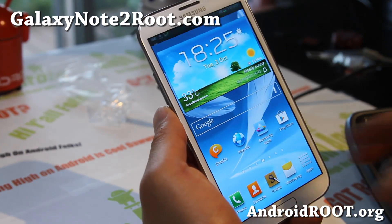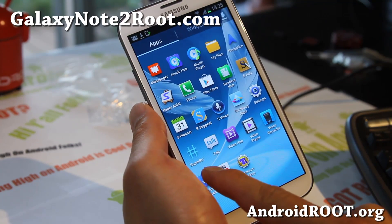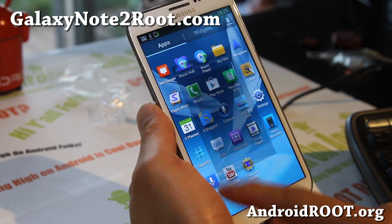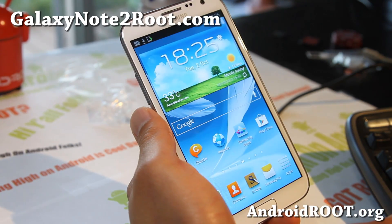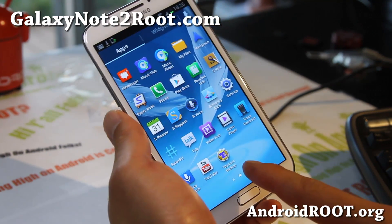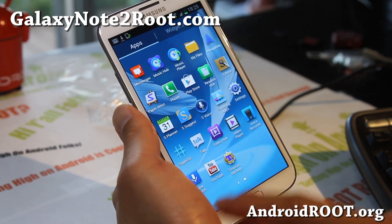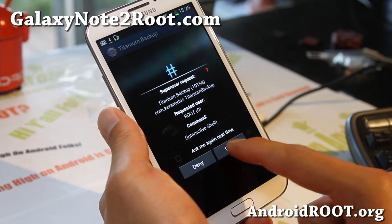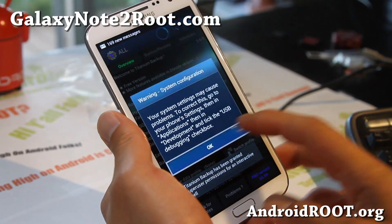Once your phone reboots, go to apps — you should see SuperSU. This is the superuser app. Go ahead and run it. You can also download an app called Titanium Backup — it's a rooted app. Run it and it should ask you for superuser permission, which confirms that your phone has been fully rooted.